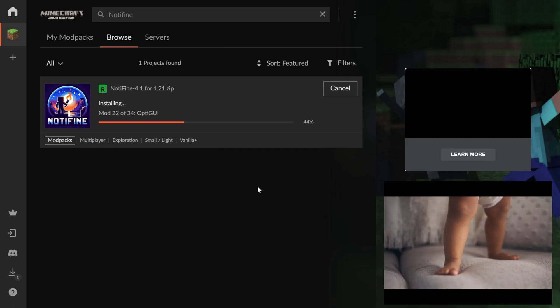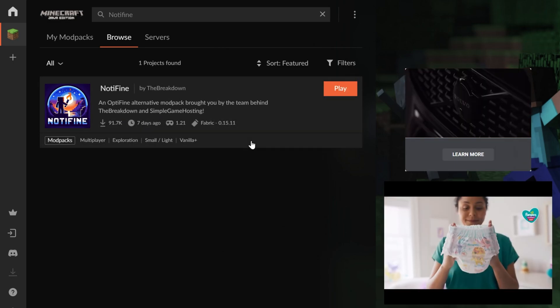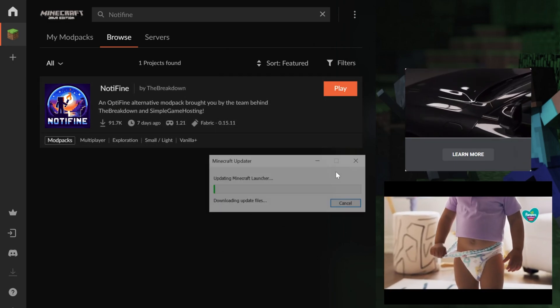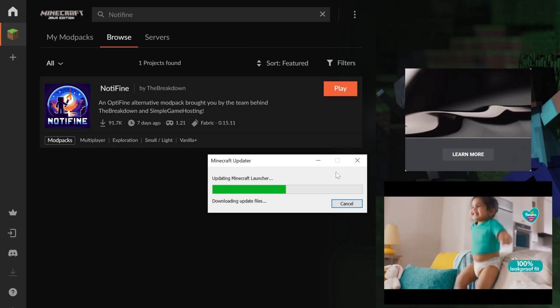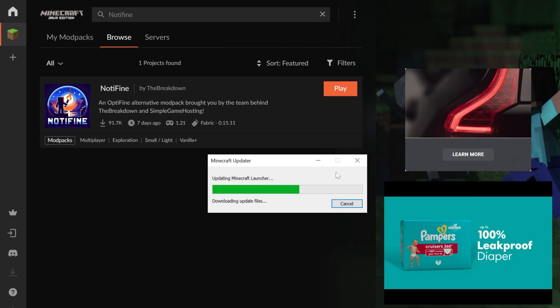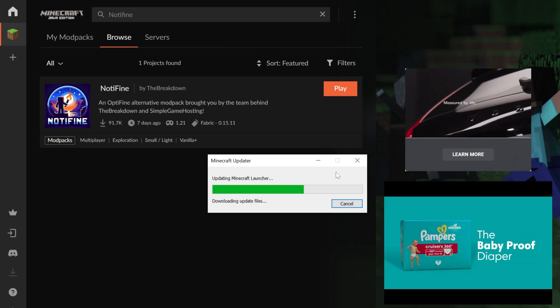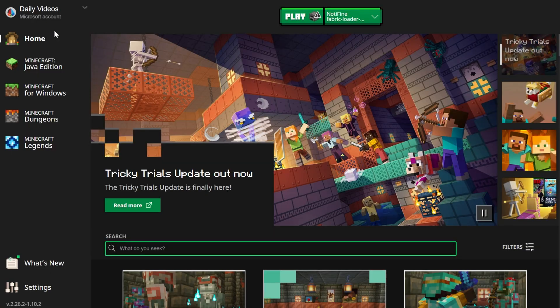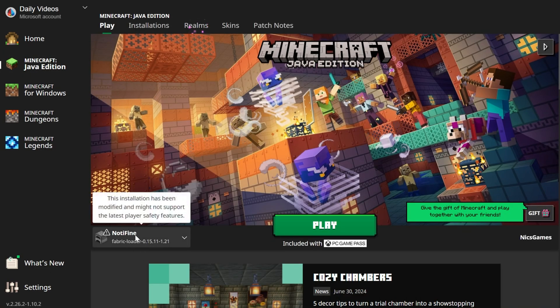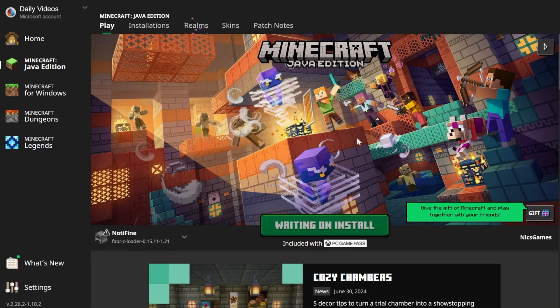This takes care of everything. Once the modpack is installed, you will have a Play button here. Click that Play button, and the Minecraft Launcher will open. You will need to log in to the Minecraft Launcher, and the good news about that is it's the default Minecraft Launcher, the same one you normally use to play Minecraft here, except it's launched through CurseForge. I'm going to go ahead and log in, and then select Minecraft Java on the left-hand side.